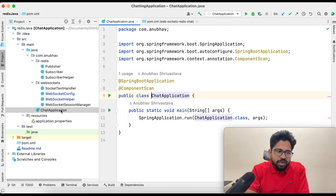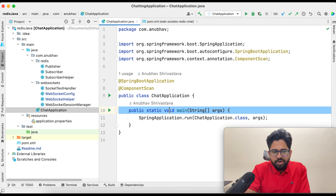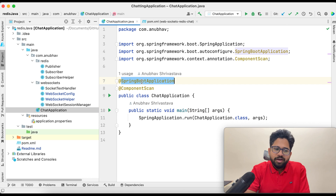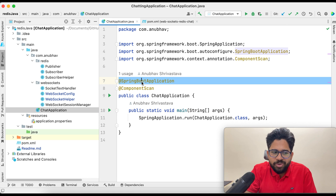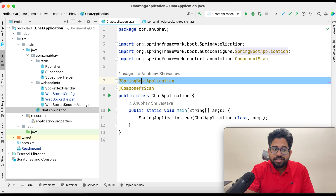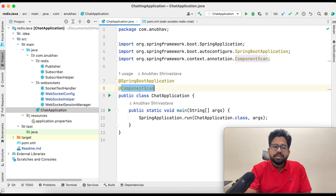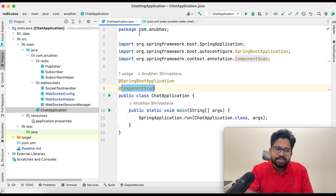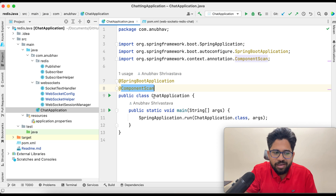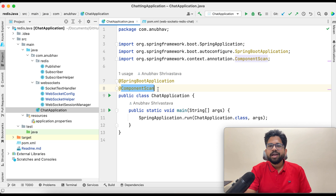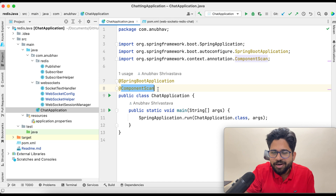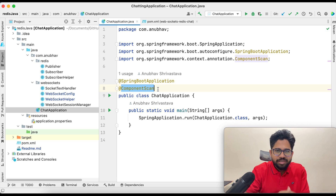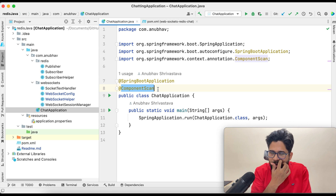In the main program — public static void main — you convert any application to a Spring Boot application by adding the @SpringBootApplication annotation. The @ComponentScan annotation will help scan all the classes in the package. Once you do that, all annotations like @Controller, @WebSocketEnabled, and similar things will get enabled.